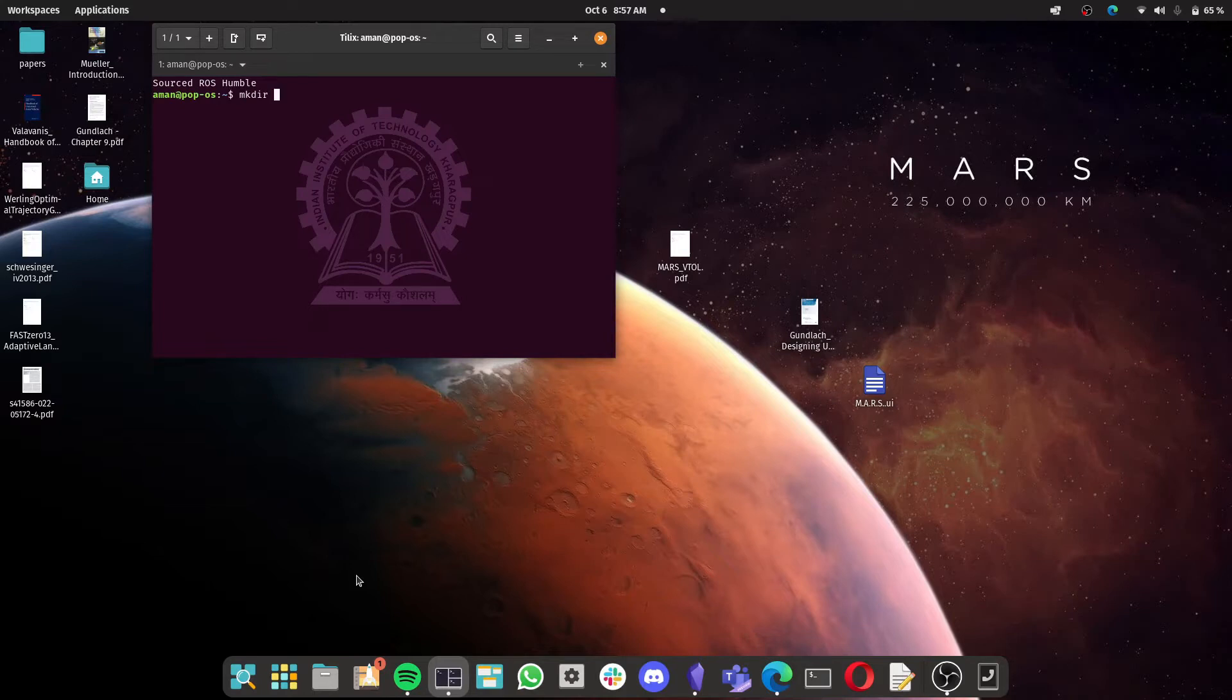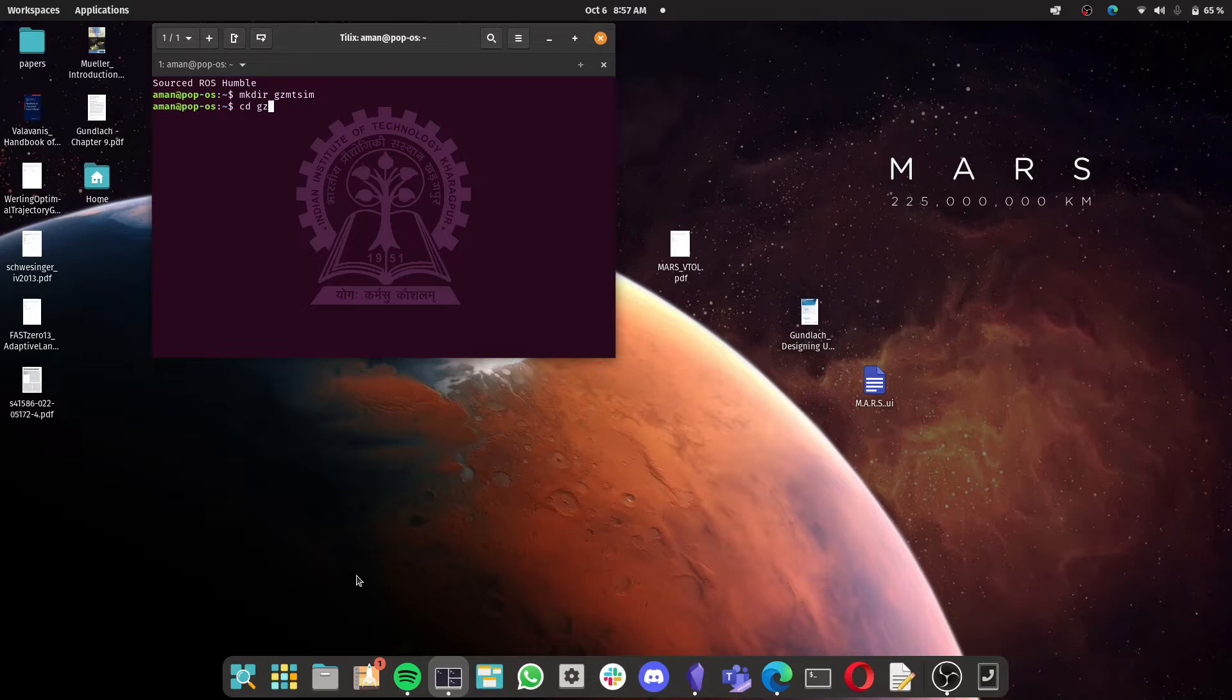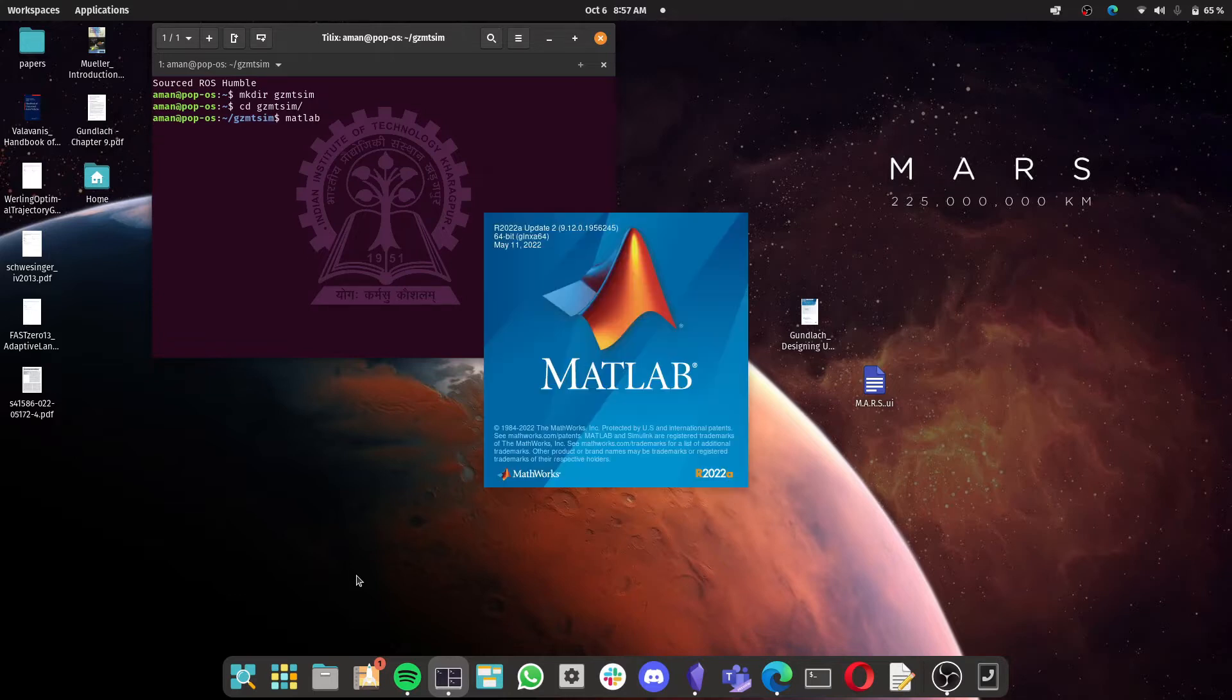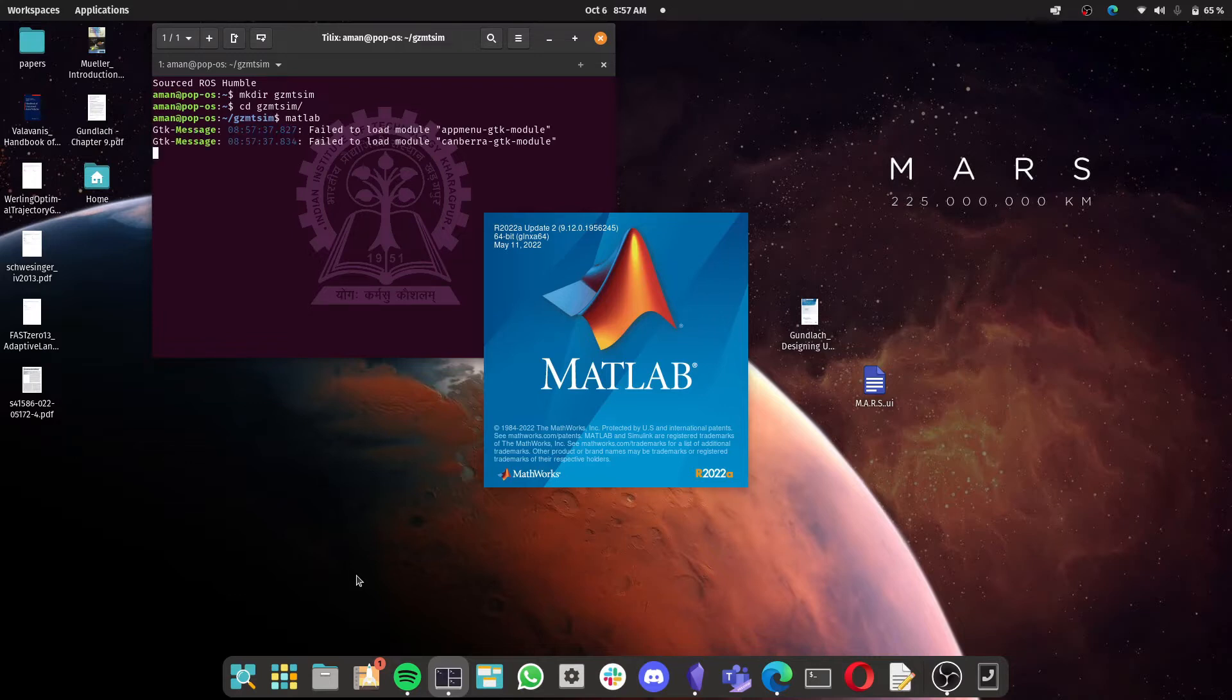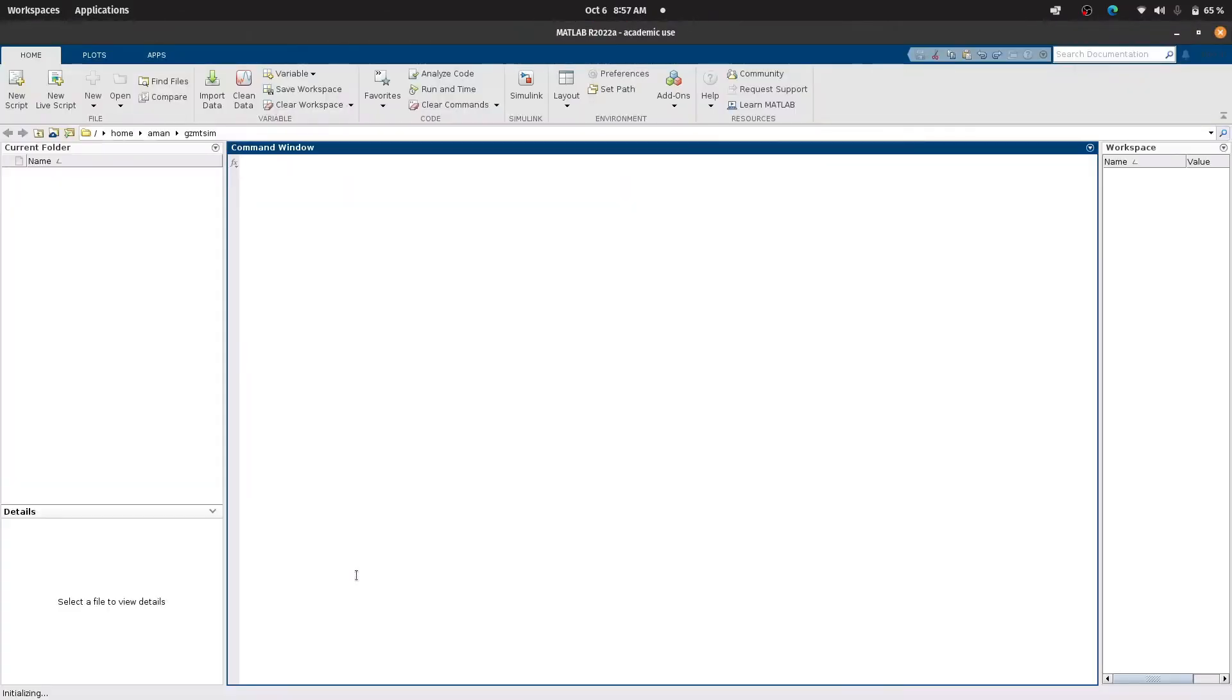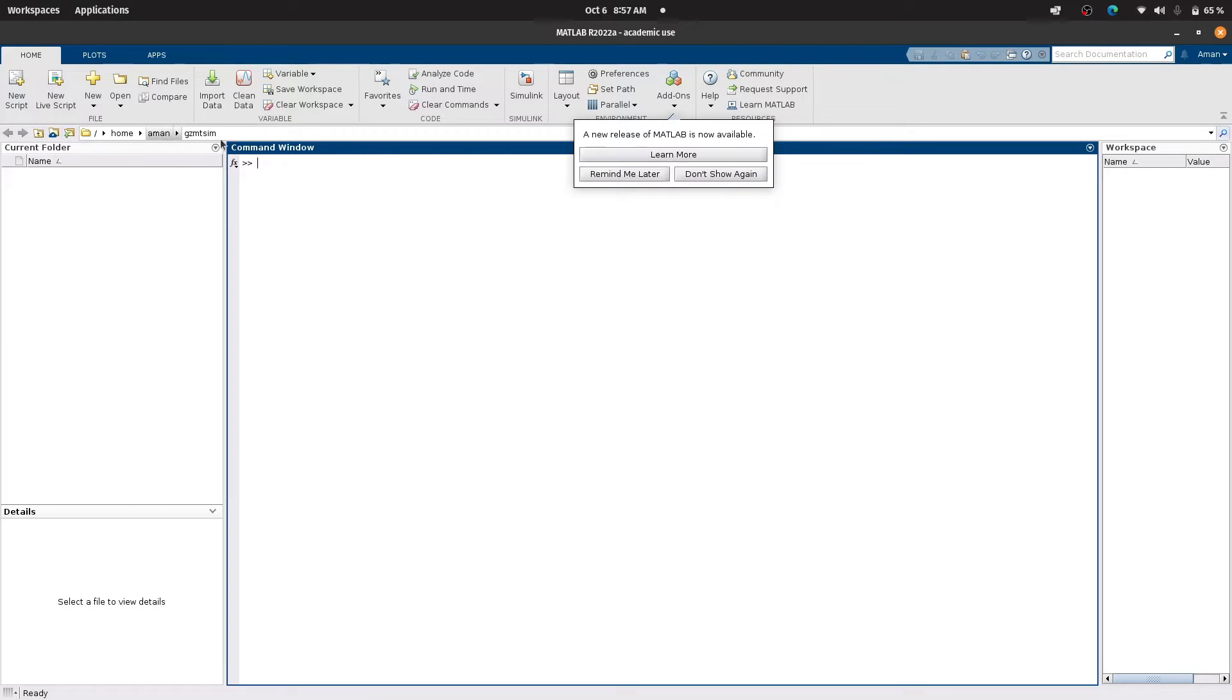Let me create a directory, let's say gzmt sim, shortened for Gazebo MATLAB simulation. Let us go to that newly created directory and run MATLAB in that directory. This MATLAB will be used to generate files that is required for building the plugin that will be used for co-simulation and we'll build it using make files.